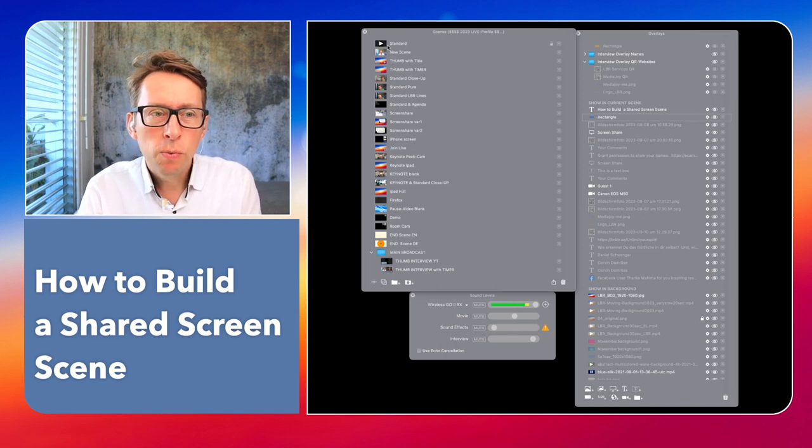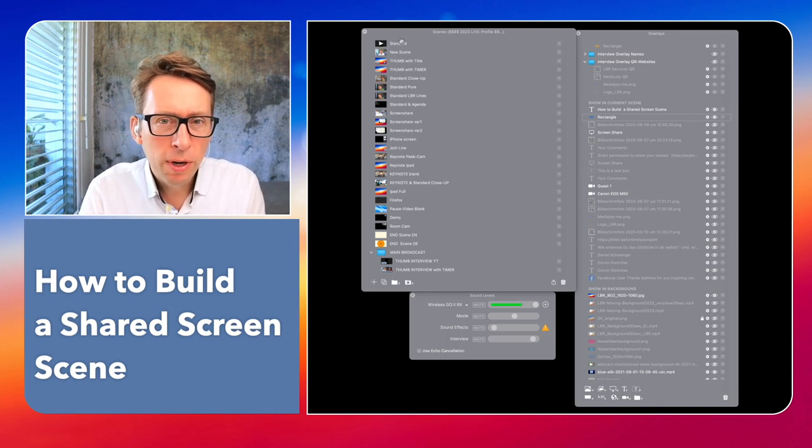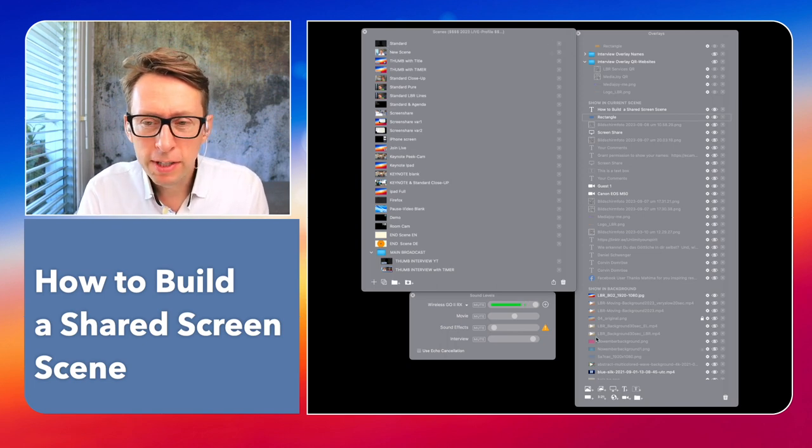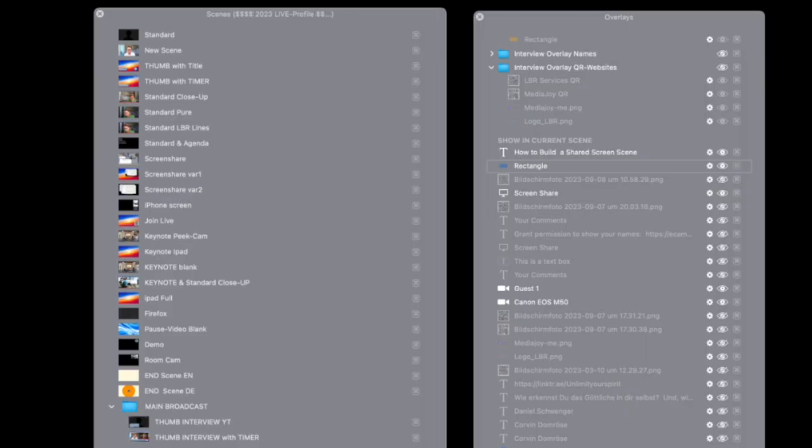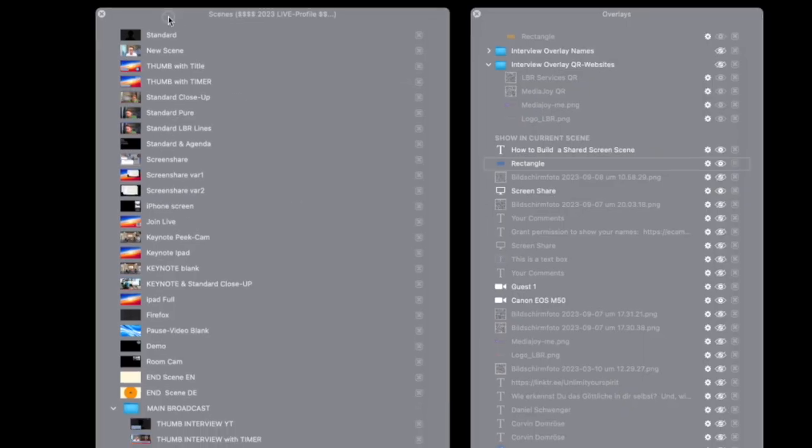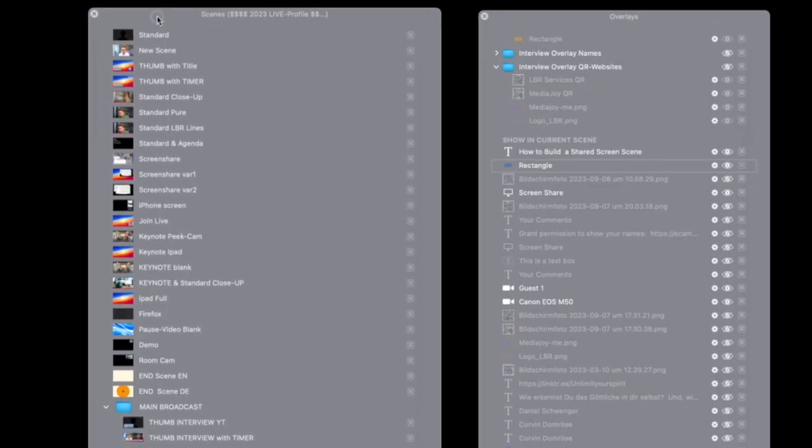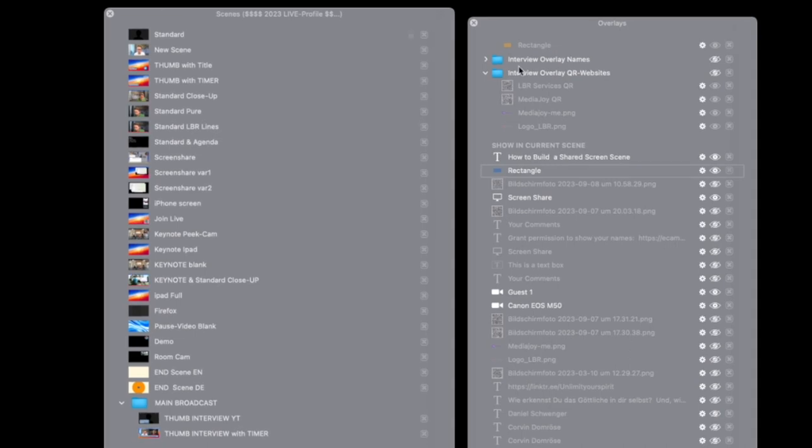First, you need to understand the scenes window, which is here. Then you have overlays, which are the elements on the scene.